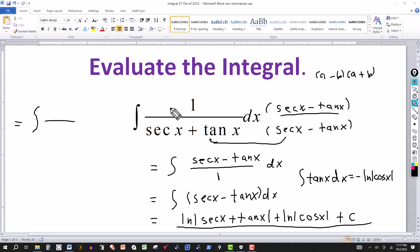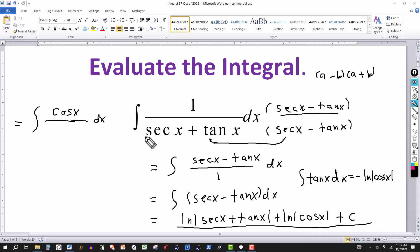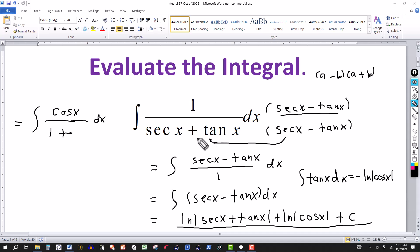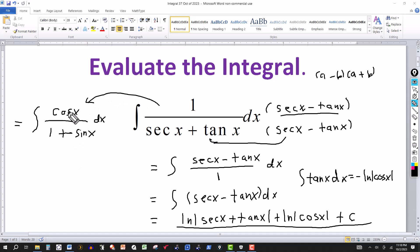Multiplying the denominator by cosine of x: cosine times secant is 1, because they are reciprocals. And tangent x is sine over cosine, so multiplying by cosine cancels the cosine in the bottom, leaving sine of x. So multiplying numerator and denominator by cosine of x transforms this integral into cosine x dx over 1 plus sine x — still equivalent, but now in terms of cosine and sine.